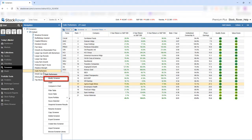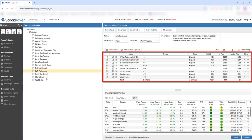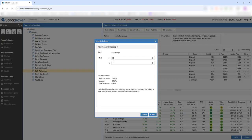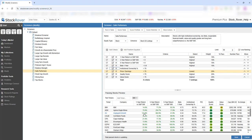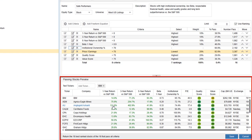To modify a screener, simply right-click. Here we see 8 criteria. Let's increase the Institutional Ownership Percent filter from 60 to 70. The preview pane now shows 16 passing tickers.